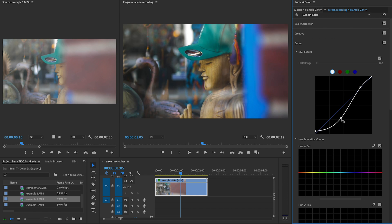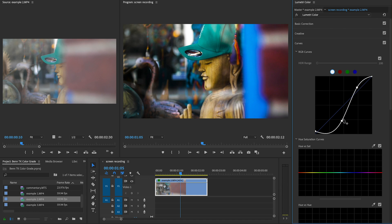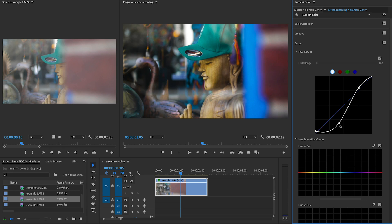Then grade your shot using only two points on that curve — one for the shadows and one for the highlights. Because you're only using two points, you're going to end up with a shot that has a very gradual contrast between light and dark.